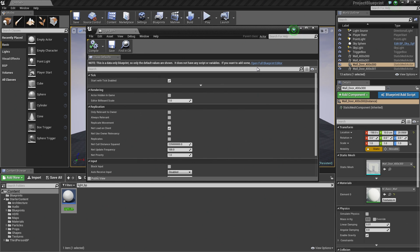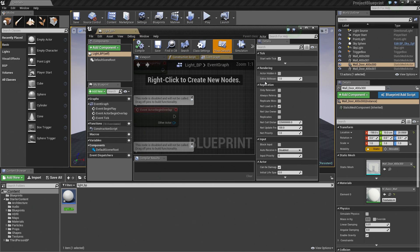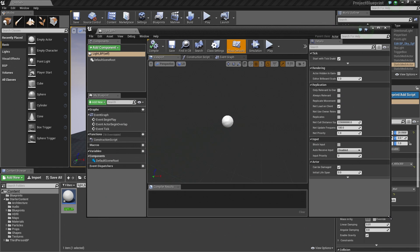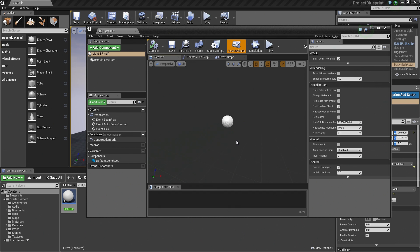To get back to the main Blueprint Editor interface, click 'Open in Full Blueprint Editor.' It will transition us to the Event Graph of our Blueprint. We can hop back to the Viewport tab, which should look similar to how it looked when we first created this Blueprint. The first thing we need to do is add some components so that we have several objects that make up this Blueprint.